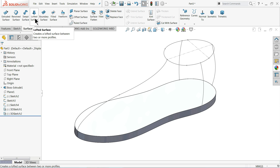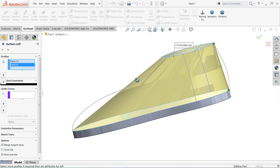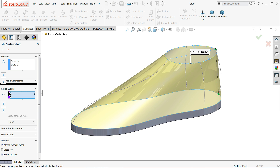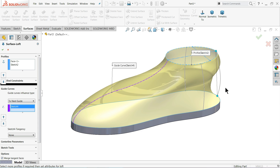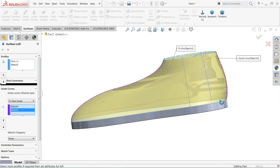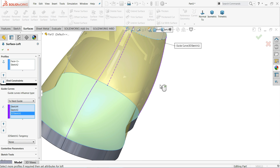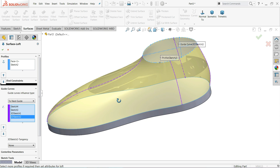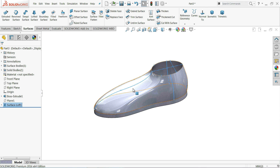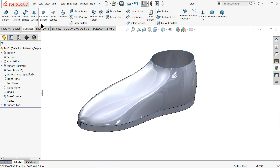Now let's see how to use the Lofted Surface command. I'll select this face and this curve — you can see a kind of shoe shape forming. Here we have guide curves: I'll select this one, and it takes the shape. I'll select the back curve — see, it takes the back shape. Now I'll select these two additional lines. See how it creates the shape of a shoe using Lofted Surface — this is a very important command in surface modeling.